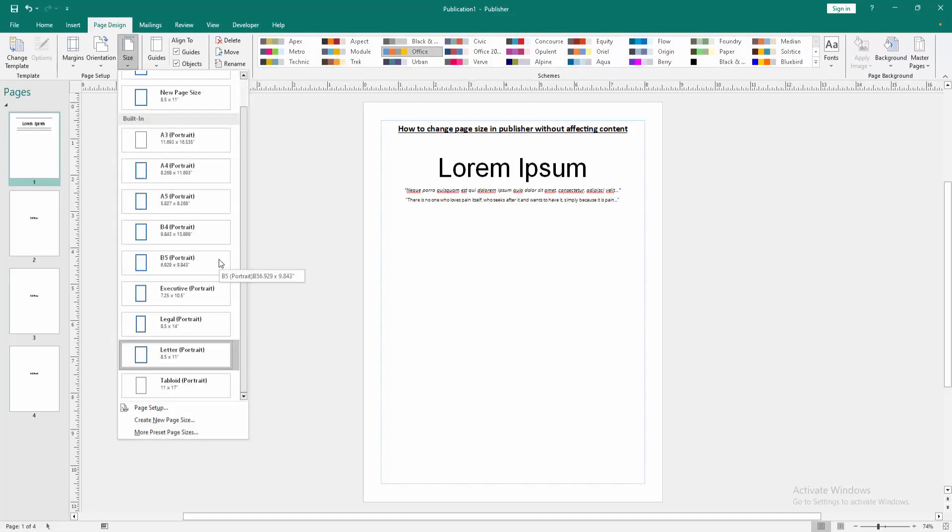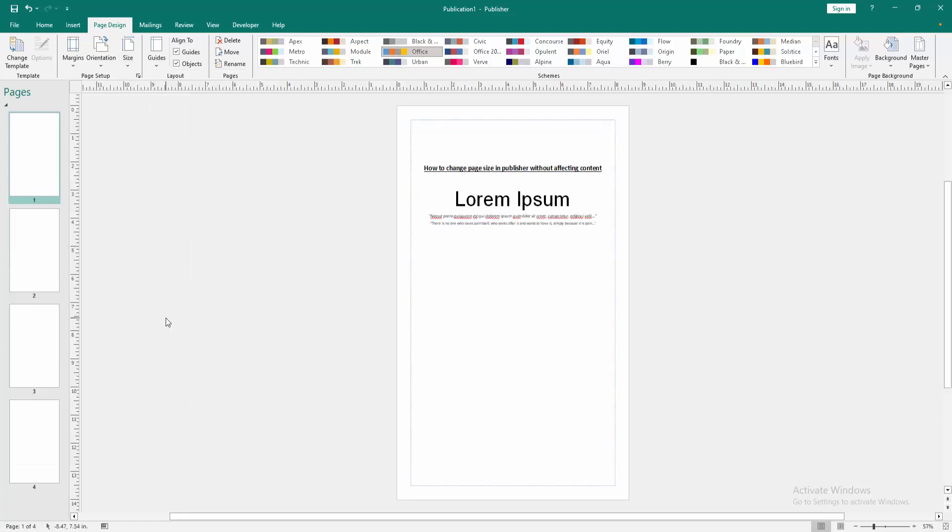Now we can see here available many sizes. You can choose any size to change the page size. Now I select the legal, and we can see here not affecting this content. You can try another size.